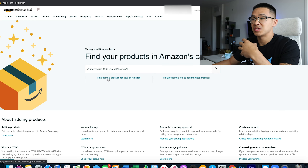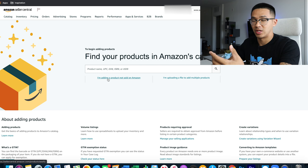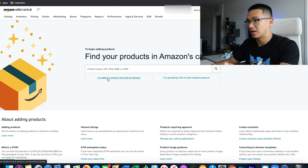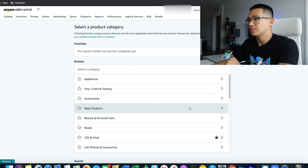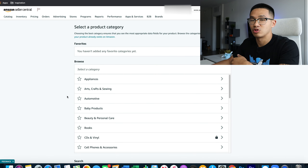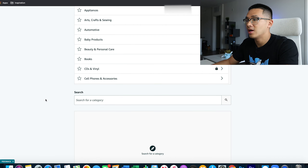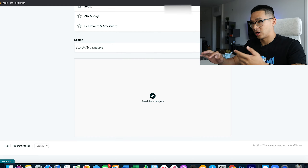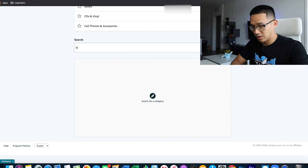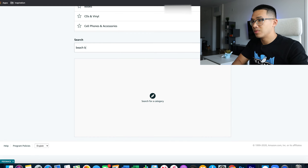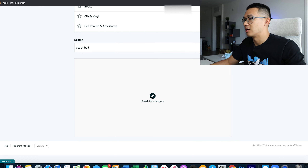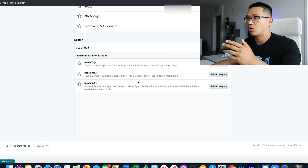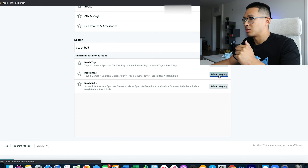You're going to pick 'I'm adding a product not sold on Amazon' — because it's your specific product that's not being sold on Amazon. They're not asking if the product in general is being sold on Amazon. Then it's going to ask you to go through categories. I like to search for the category — so type in the product, say 'beach ball,' hit search, and it'll show beach toys, beach balls, whatever. Pick the category that makes sense.